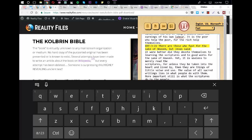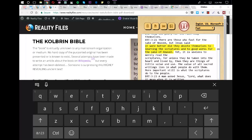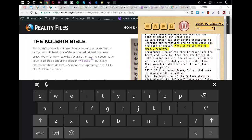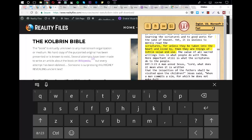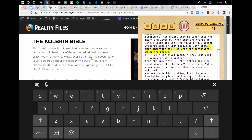There are those who fast for the sake of heaven, but Jesus said, it were better did they devote themselves to learning the scriptures and to good works for the sake of heaven. Yet, it is useless to merely read the scriptures, for unless they be taken into the heart and lived by, then they are things of little value and use. The value of all sacred writings lies in what people do with them. More important still is what the scriptures do to the people.